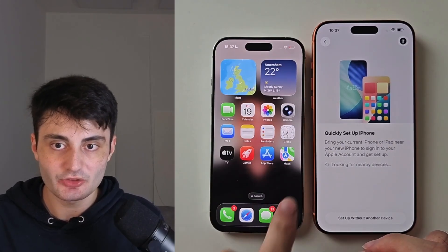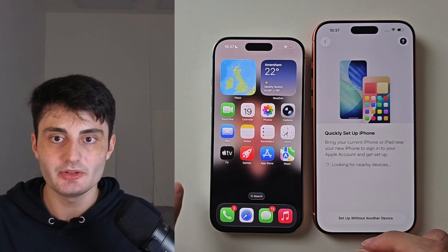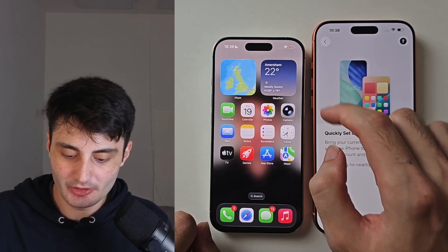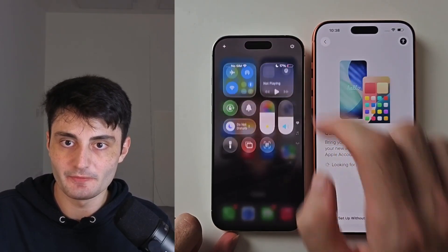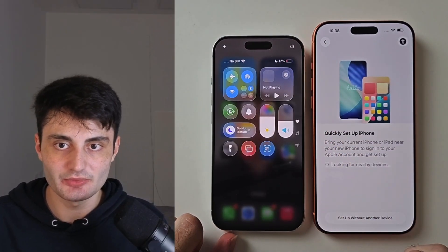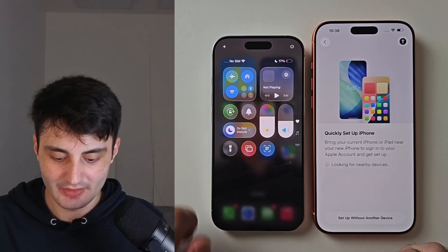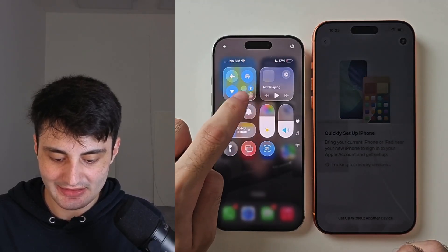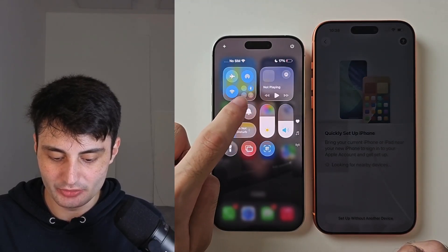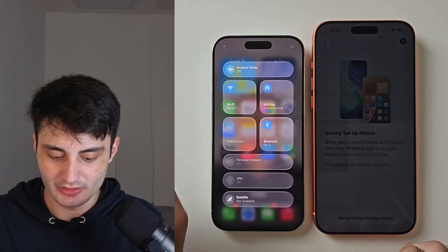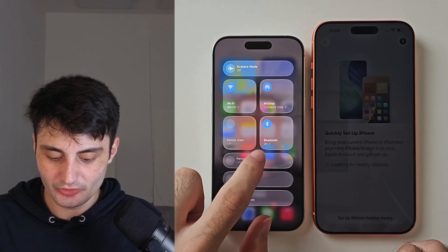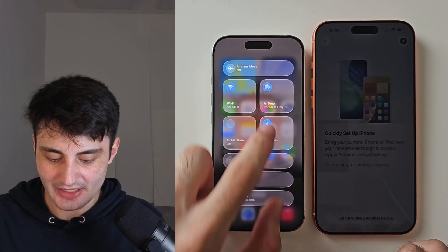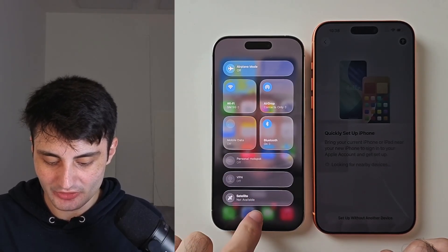If nothing appears on your old iPhone, then on your old iPhone only, swipe down from the far right-hand side of the screen. Look for the Bluetooth toggle, tap on the Bluetooth icon, and you'll likely see that Bluetooth is off, so tap it again to turn it on.